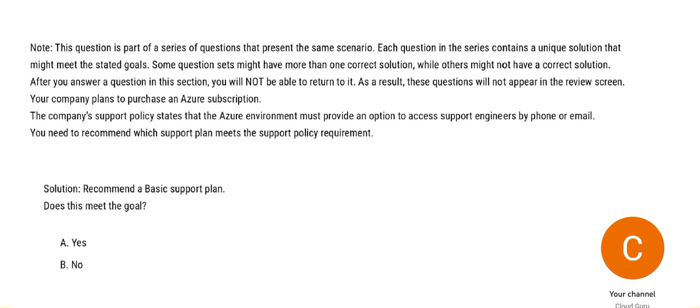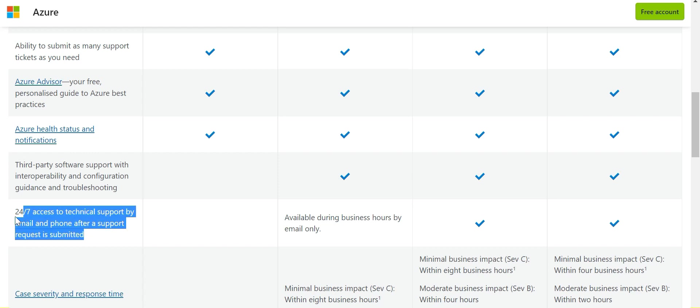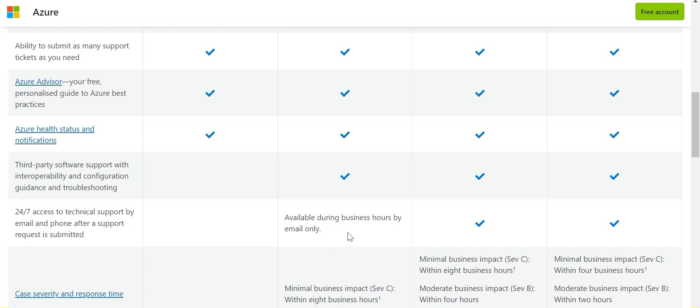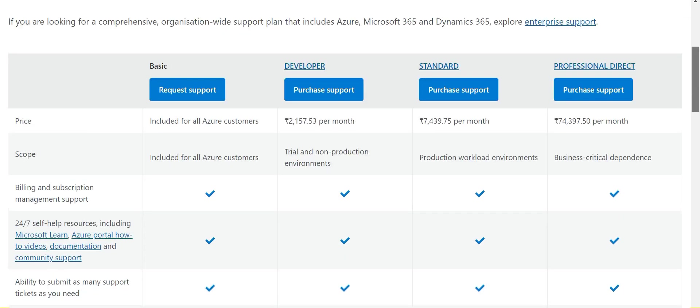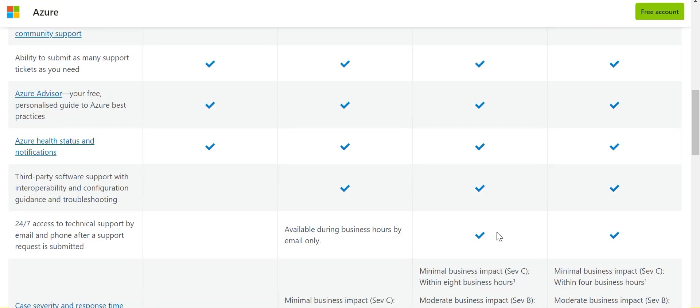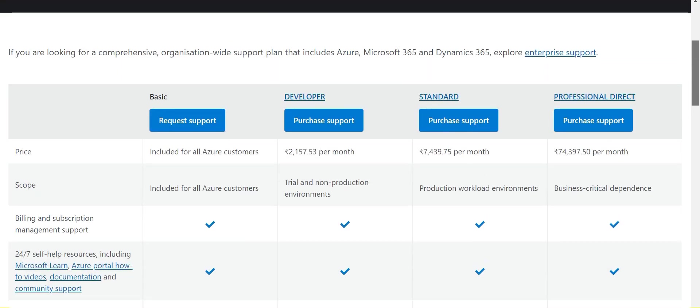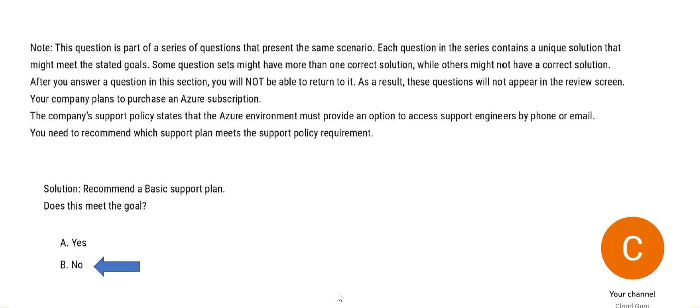So if you see the support section, 24 by 7 access to technical support, it is not available in the basic one. It is available only during the business hours for a developer, but for standard it is available as well as for professional direct. So standard is something we should work here. Since the question talks about basic and basic usage, it is not supported. So we will mark our answer as no in this case.